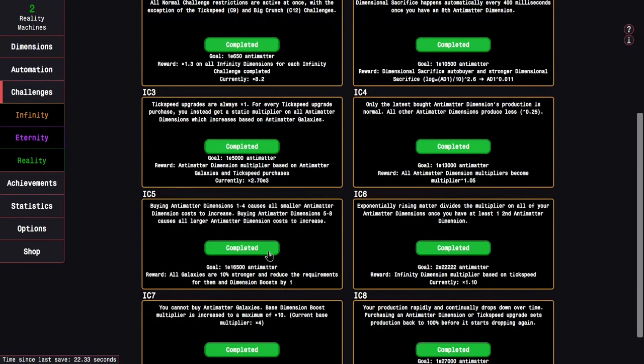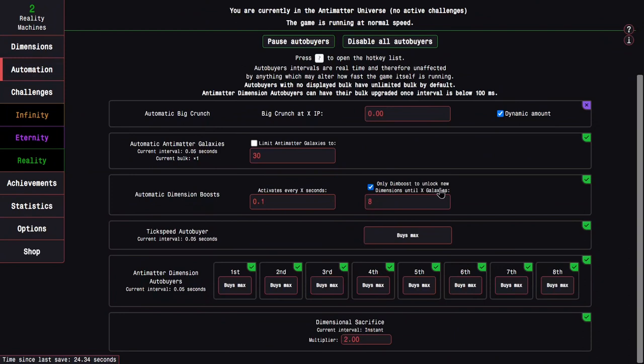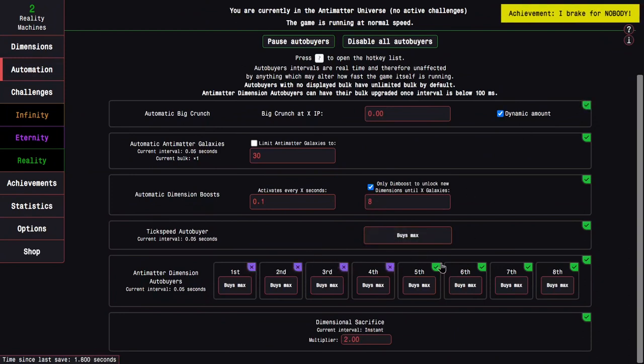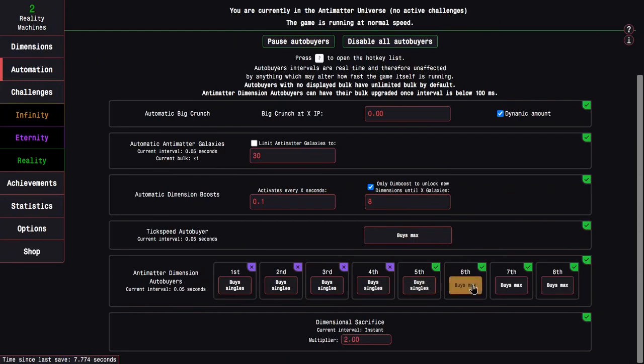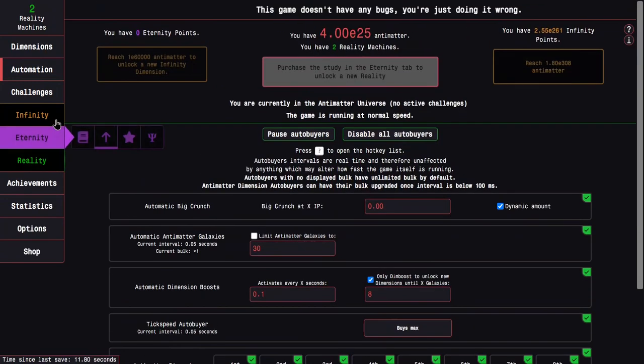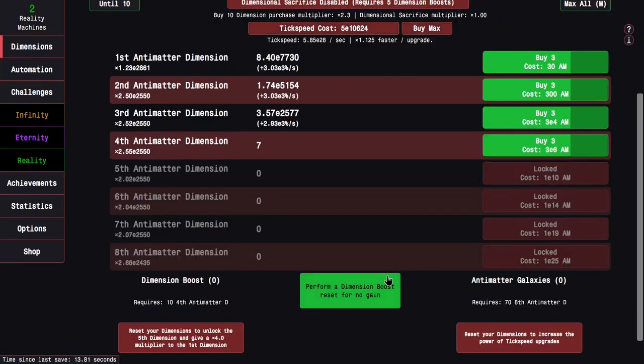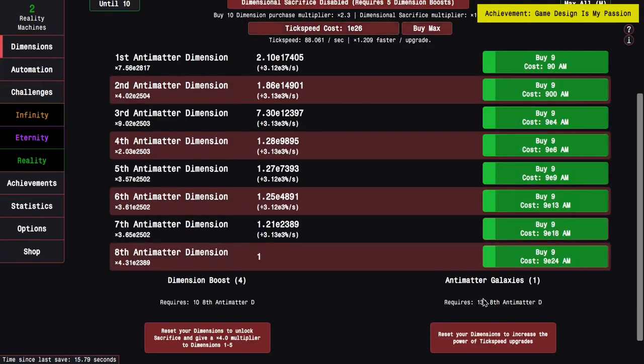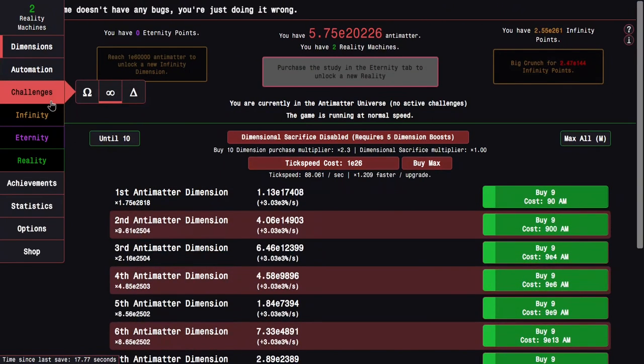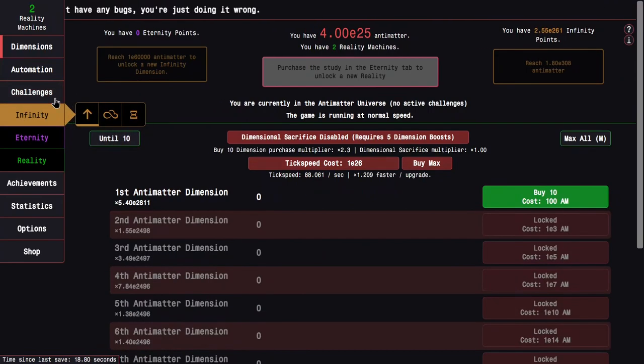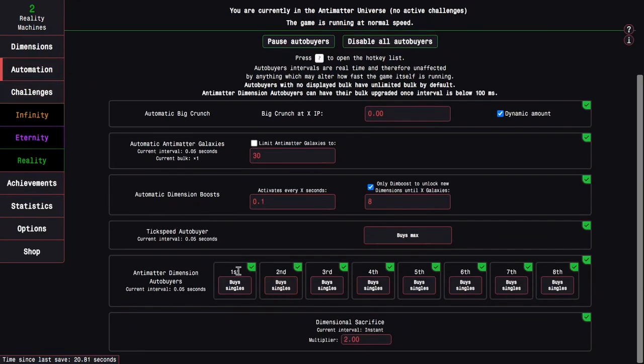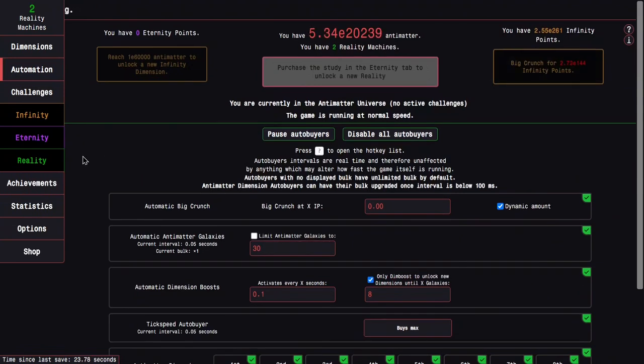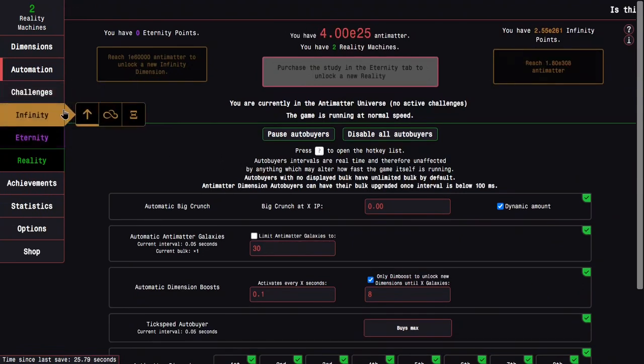Go into infinity challenge five. I probably need to disable some of my automation here and enable automatic crunch. This also gets me 'I break for nobody', which is actually an achievement I was trying to get. I'm actually going to turn this to buy singles and this should hopefully help me get this. Yeah, there we go. That was super easy.